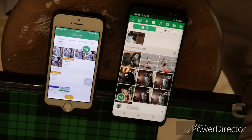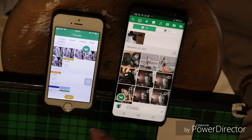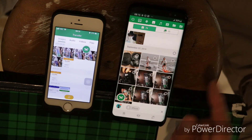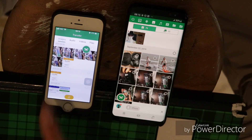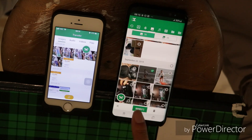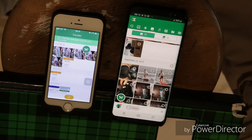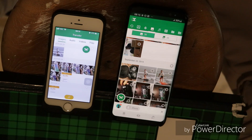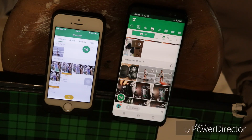Once you have a running connection between the two devices, you can also go the other way around and send from your Android device to your iPhone, just by tapping the picture and clicking send. This works also for video files.